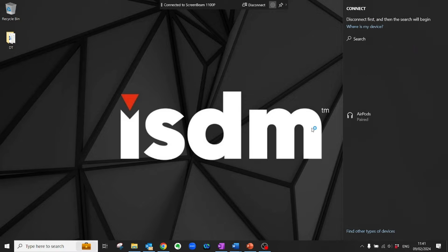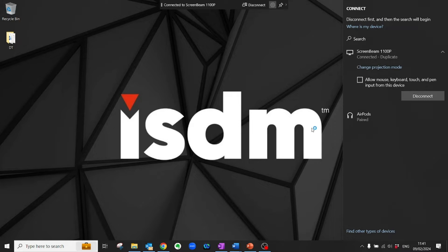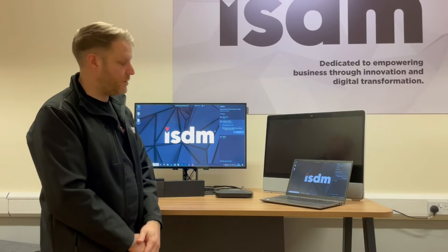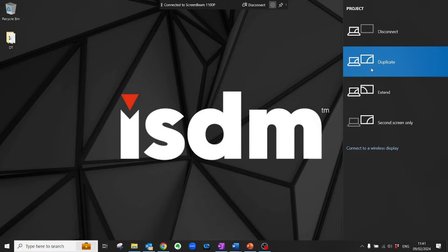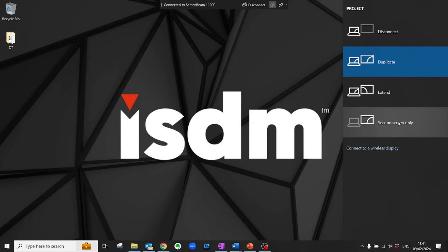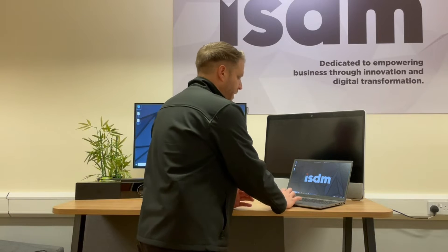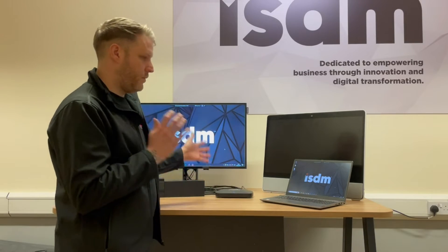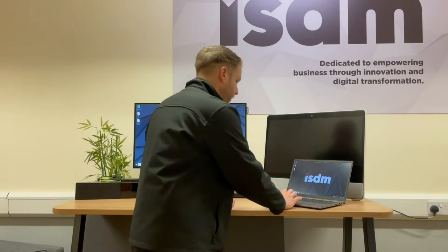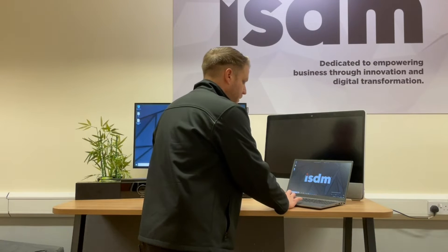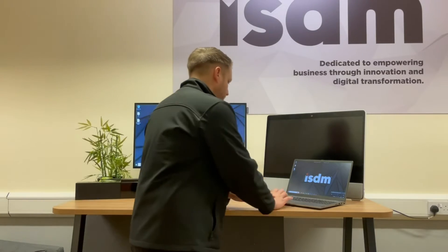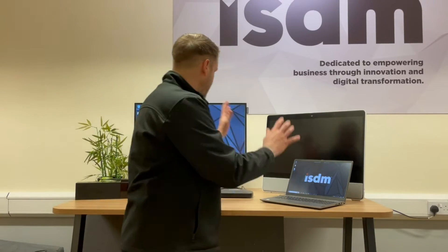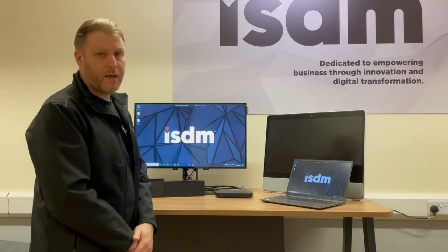Once entered, your PC is transferred over to the screen connected to the device in duplicate mode. That mode can be changed — if you change projection mode you can choose to extend, disconnect, or use second screen only. Audio transfer is included, with digital output automatically set to the ScreenBeam 1100P, and anything you do on your screen will be duplicated on that screen.